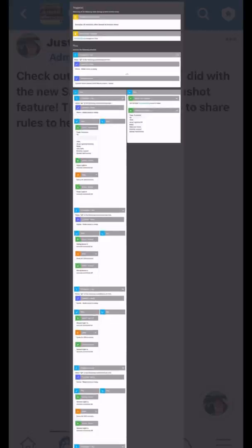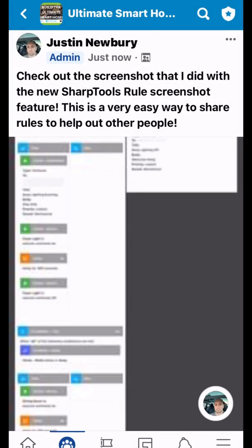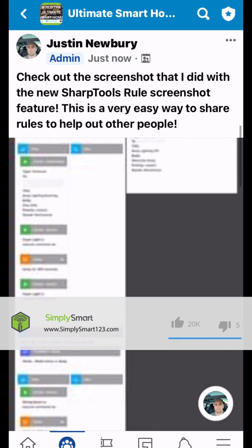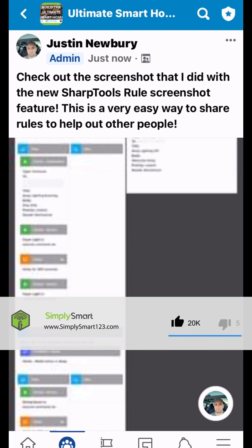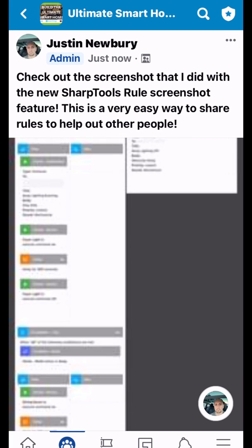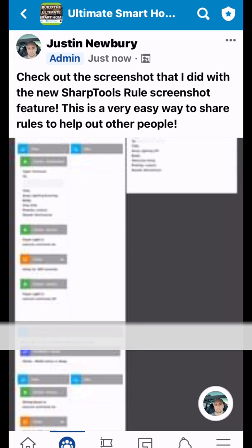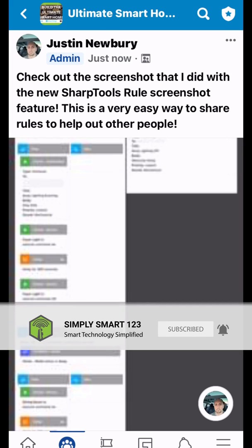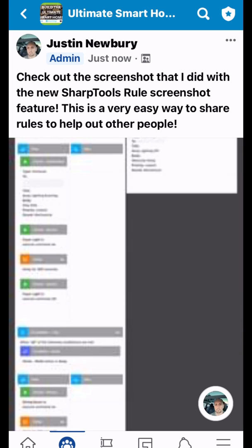That is pretty much it — that's all I wanted to show you in this video. This is actually the longest rule that I have in SharpTools right now, because it's something that repeats over and over again. I hope you found that helpful. If you did, don't forget to like, share, and subscribe. If you have any questions, just leave them in the comments section — I read and respond to every single comment. Check out the other videos on the screen now, and I will see you in the next video.